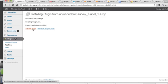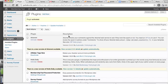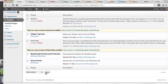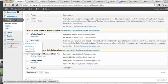Now we want to click Activate the Plugin. Once you click on that, you can see that SurveyFunnels is active because there's a link to deactivate it.